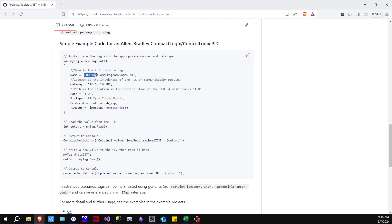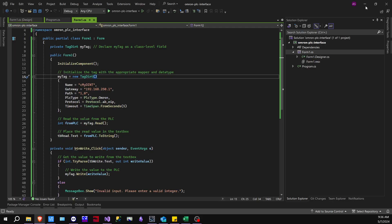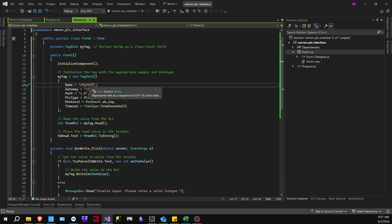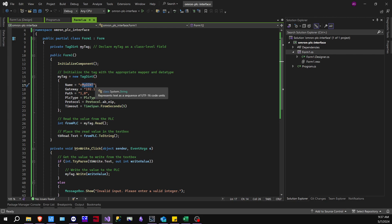but in our case, we literally will just have to name it in the exact same name that we named it as a variable inside of SysMac Studio. So I'm going to open that up for you.